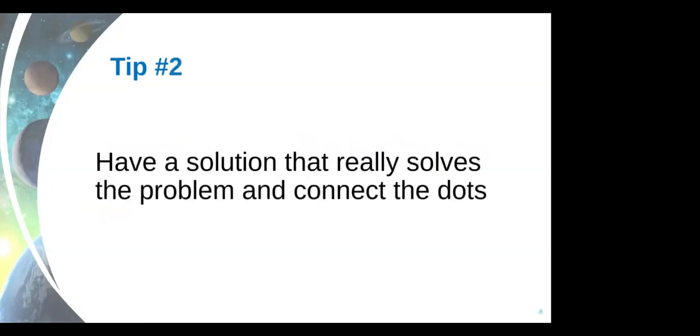Tip number two, have a solution that really solves a problem. We already talked about that in Juno Radio. So even though you really want to build drones like I did, make sure that the solution you're building really solves the problem you chose. And that you have mentors to help you identify better and to help communicate better.